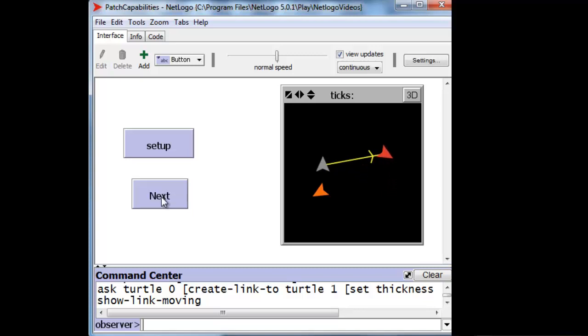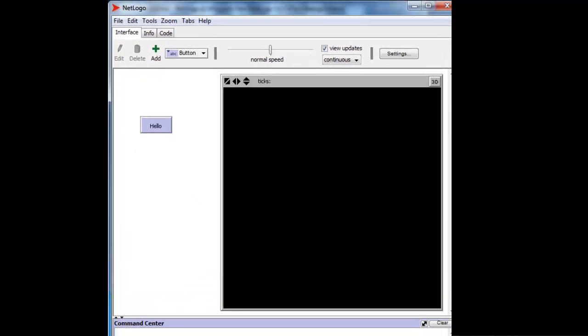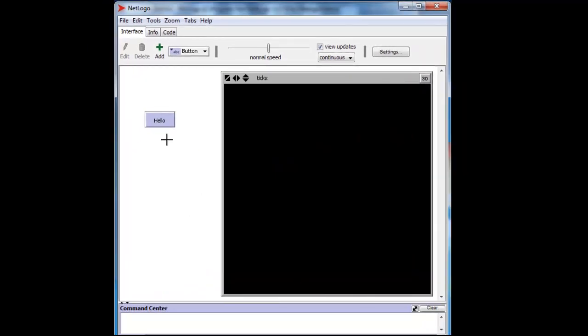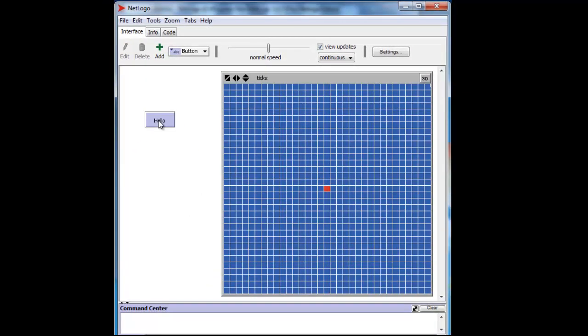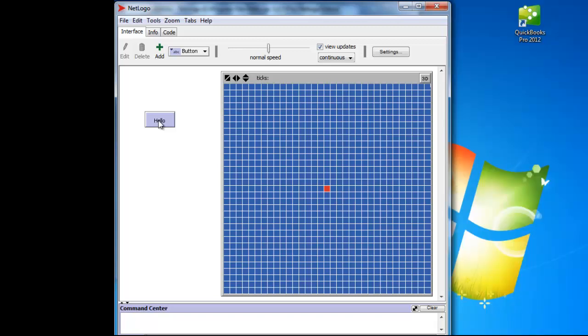The version of NetLogo that you will see at home will have a lot of patches and a larger window with room for more visible turtles like this. But it is difficult to read anything written on it in the small window that YouTube and other services broadcast. For instance, it's hard to read what's written on that button. So I will try to show you everything on a tiny version of NetLogo's screen so that you can read the commands and the buttons.